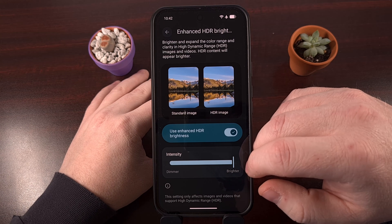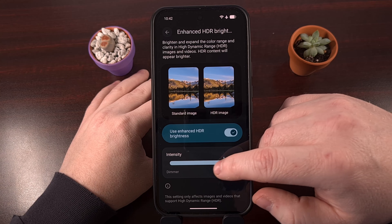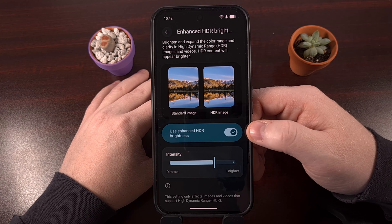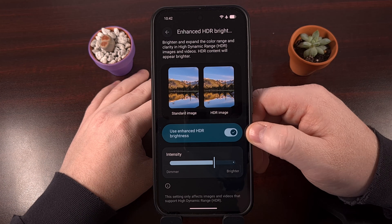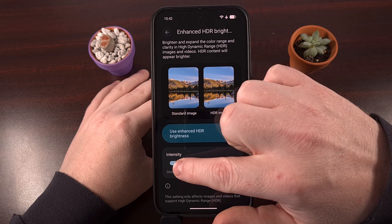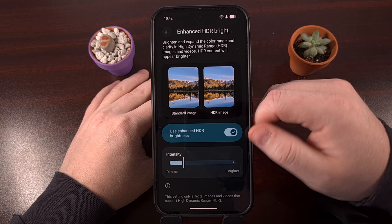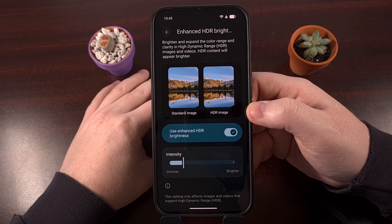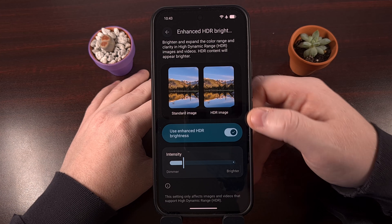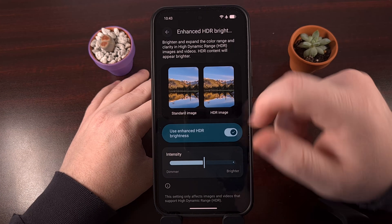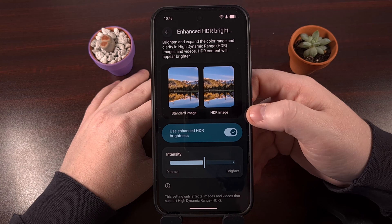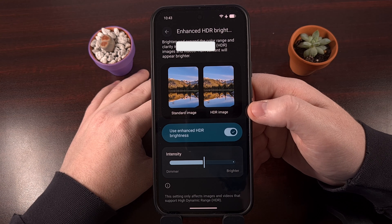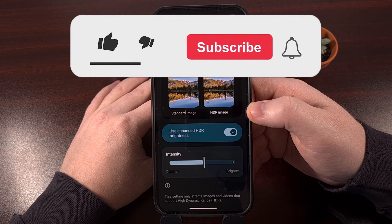Some folks are going to be more comfortable with this sitting around the 75% range, while others are going to prefer it to be much lower, around the 25% range. So I highly recommend that you experiment with this slider to find a level that you can enjoy without being completely blinded.